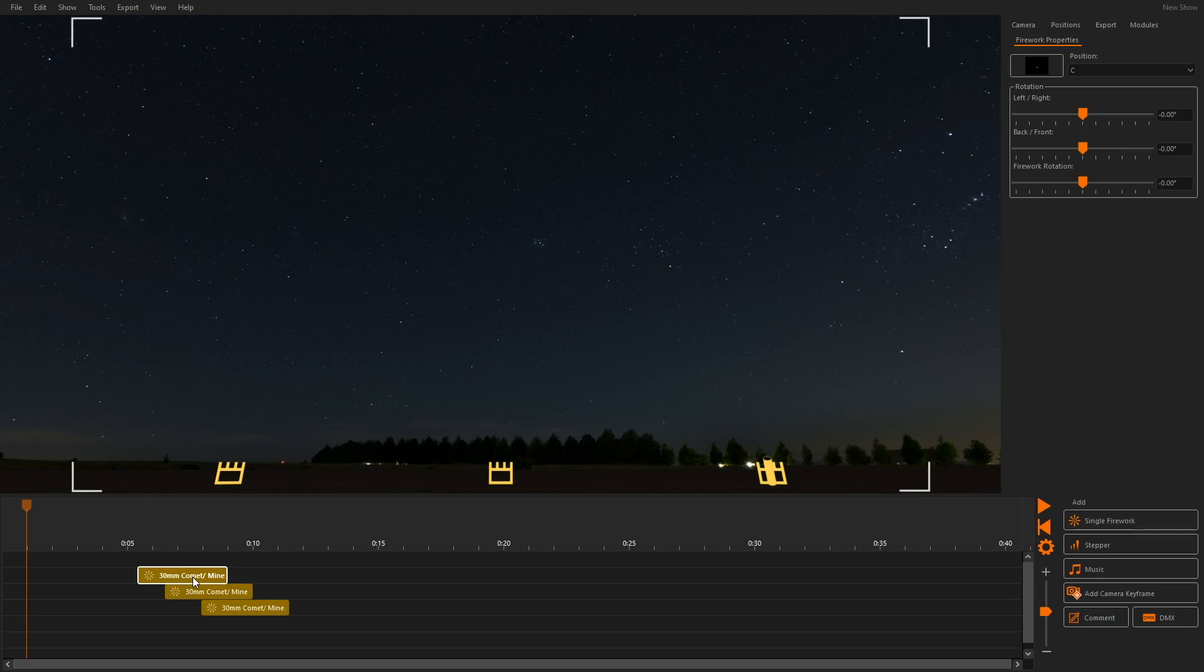Then we select these queues in the timeline and drag them to different positions in the 3D window. The queues will snap to the position.